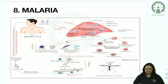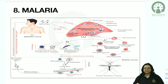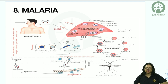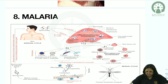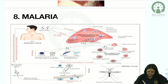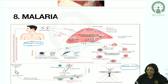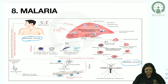In malaria, there are five species: Plasmodium vivax, falciparum, ovale, malariae, and knowlesi. There are two hosts: man is the intermediate host (asexual cycle), and the definitive host is the female Anopheles mosquito (sexual cycle). The infective form to man is sporozoites, present in the salivary gland of the mosquito. When bitten, sporozoites enter the bloodstream and reach the liver.